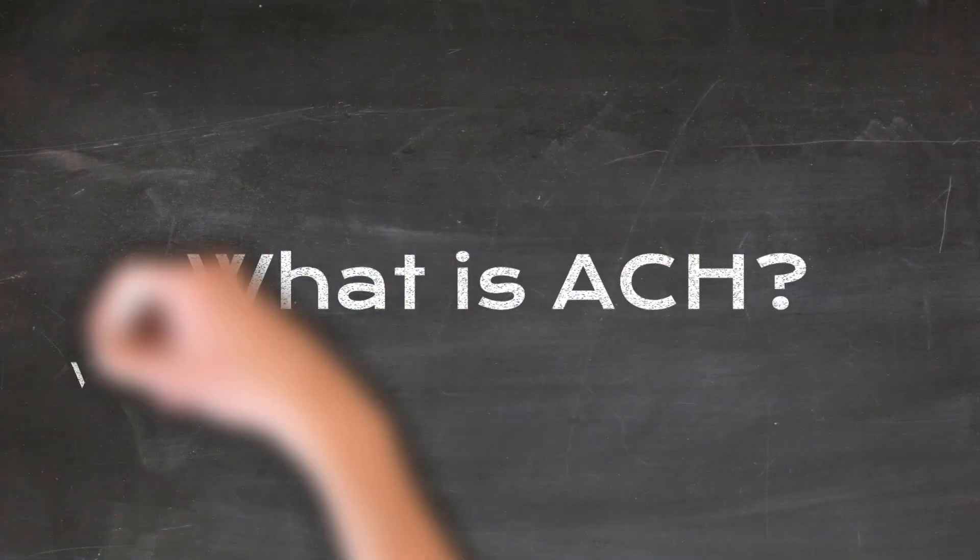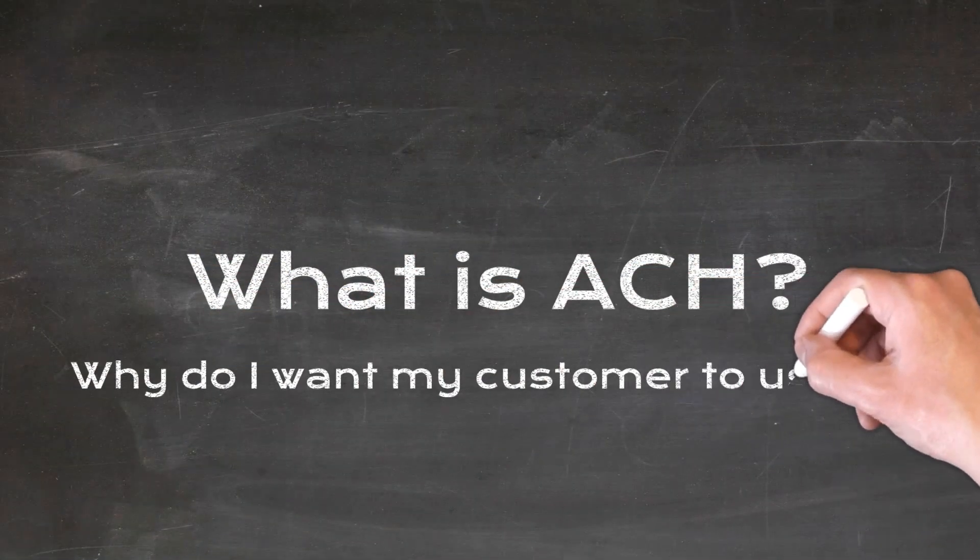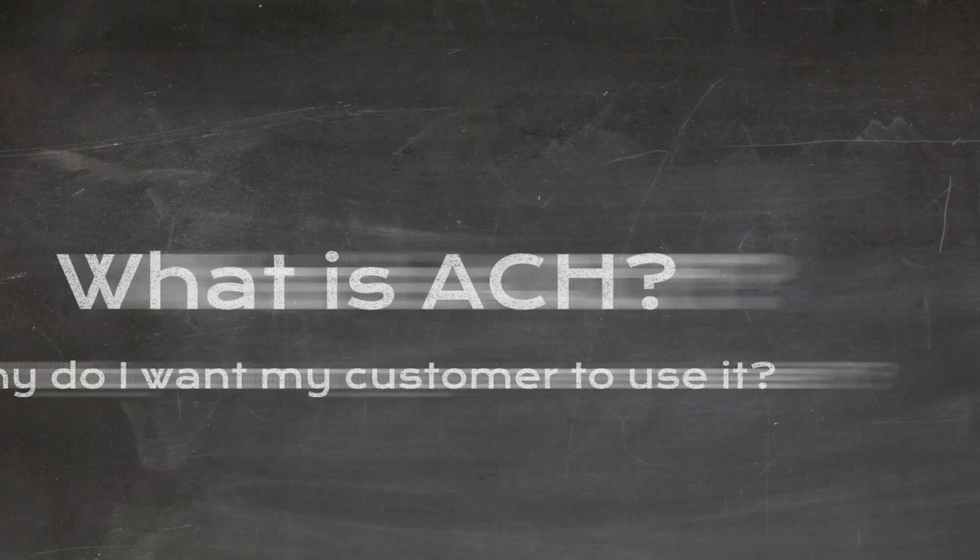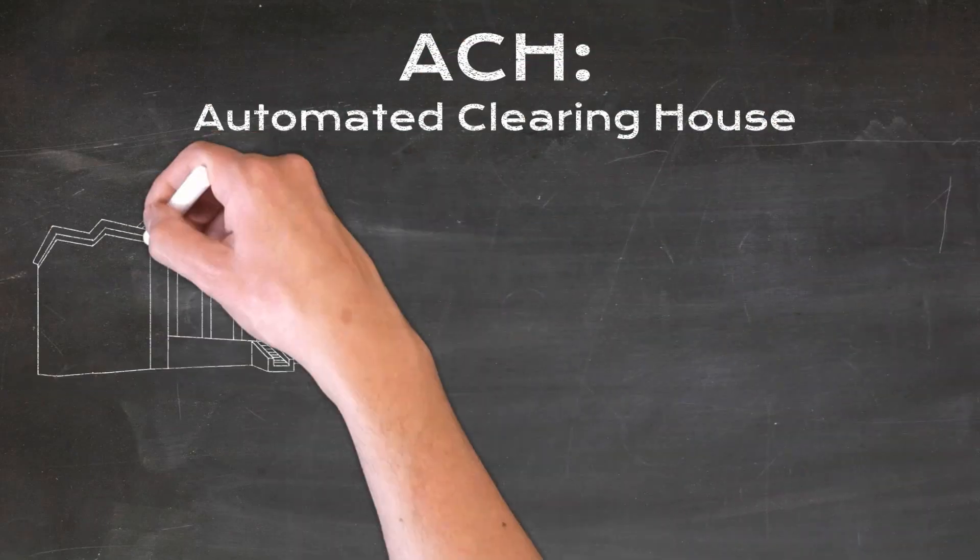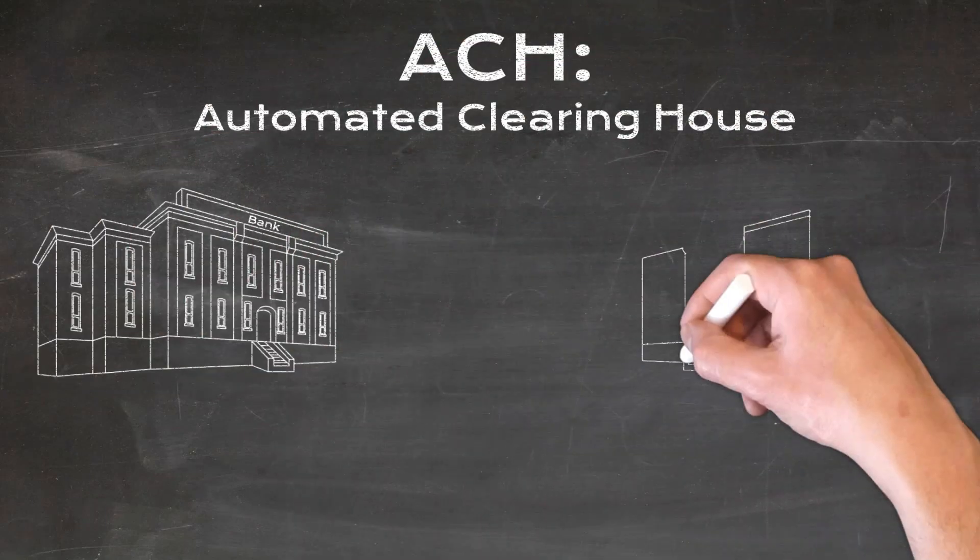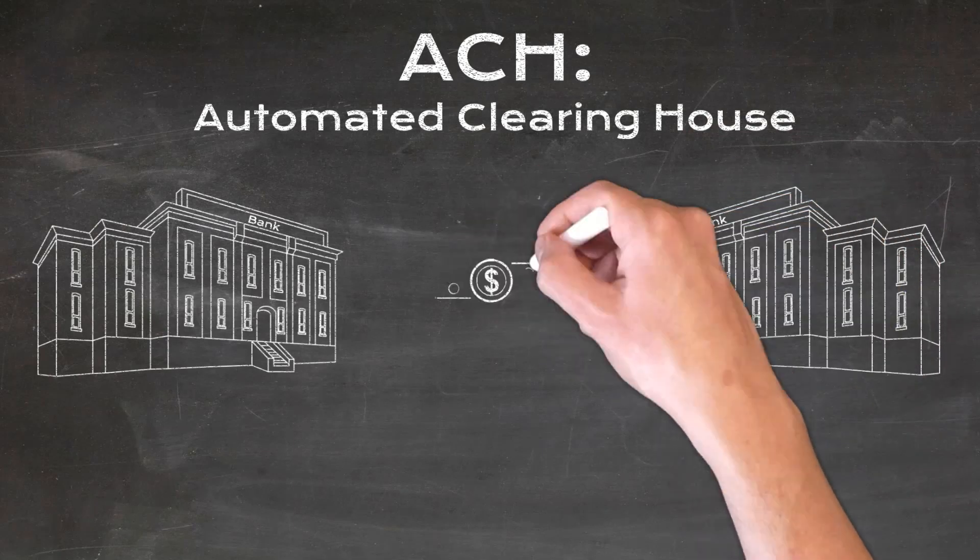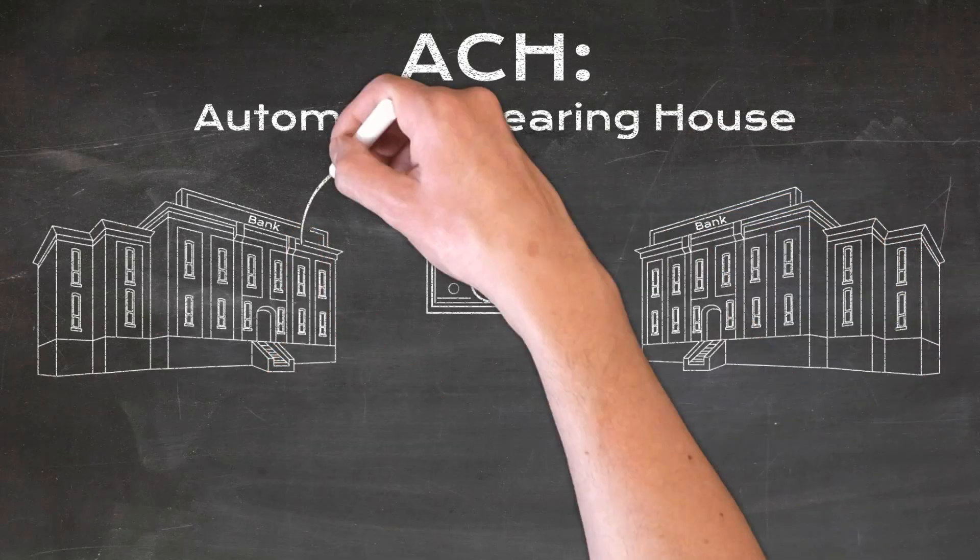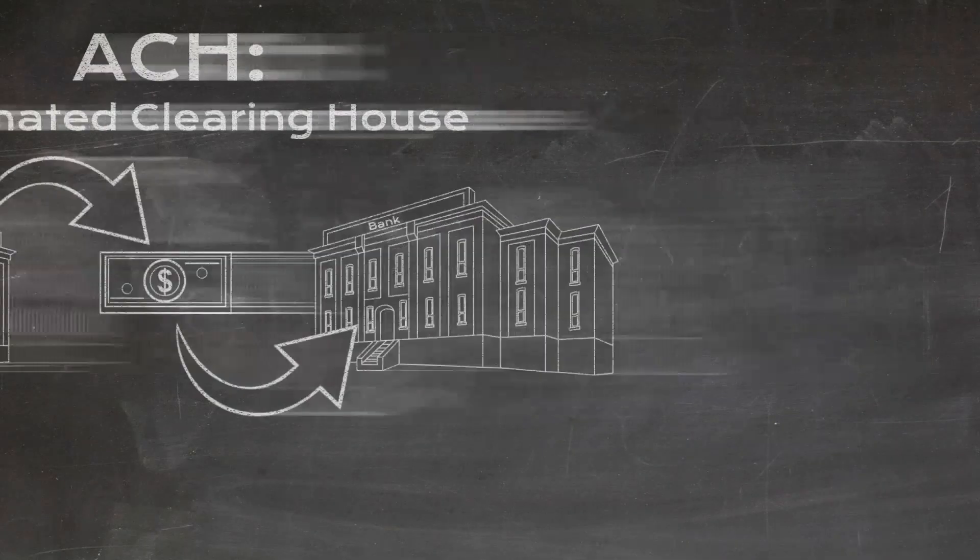So what is ACH and why do I want my customers to use it? ACH stands for Automated Clearinghouse and it's a method of electronically moving money from one bank account to another. It's like a digital check.